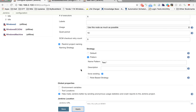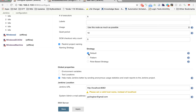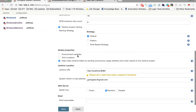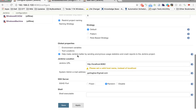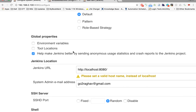So this is the use of Restrict Project Naming — in case you want to enforce naming conventions so that people follow a standard. As of now, I am putting it back to default. The next option is Global Properties.